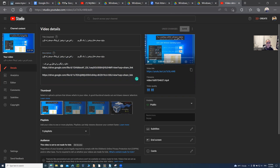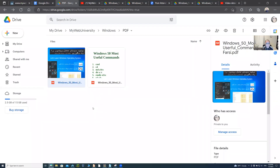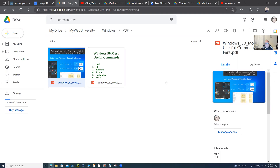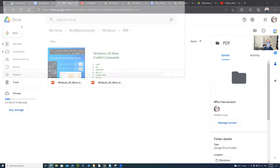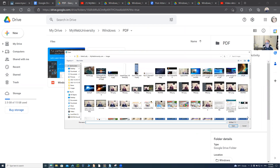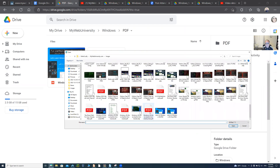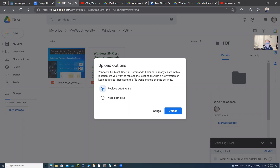If you don't yet have the file on Google Drive, right-click, say 'File Upload,' click on file upload, go to your local drive, select the file you want to upload, and then say upload — it will be uploaded. Since it's already there, I'm not going to replace it.